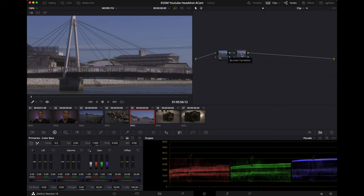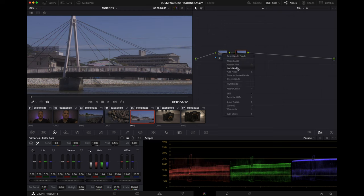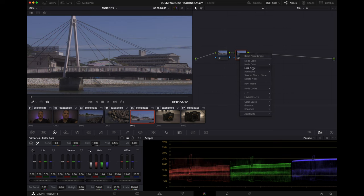So you get a serial node and then you're going to turn this serial node into a parallel node. So go ahead and right click the second node, add a node and hit add parallel node.